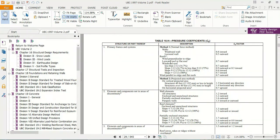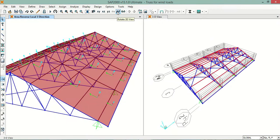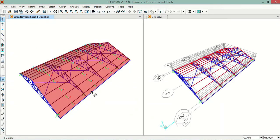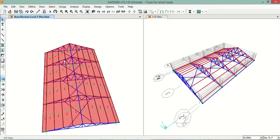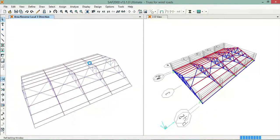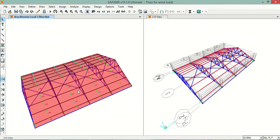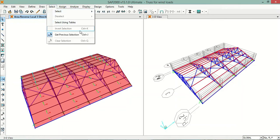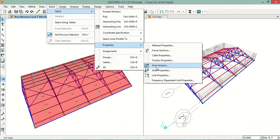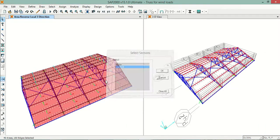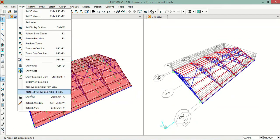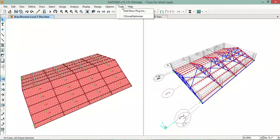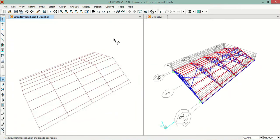From the UBC 97 code: windward is 0.9 outward and leeward is 0.7. I can see this side is the windward direction and the other side is leeward. To select the area objects, I will go to Select > Properties > Area Section, select only the area object, then go to View > Show Selection Only. Now we have only the area objects visible.